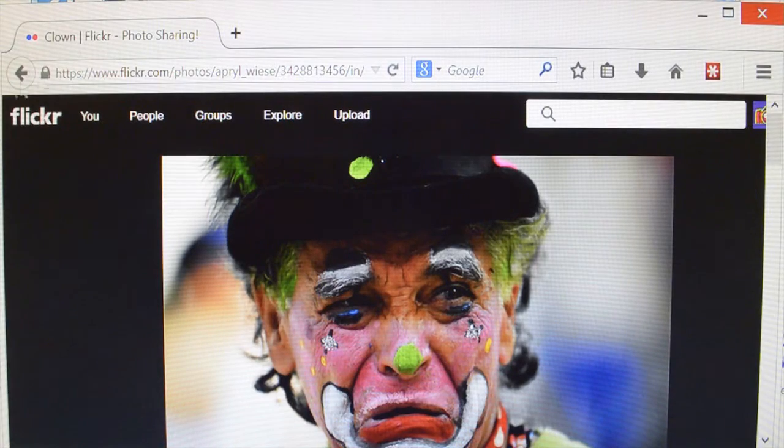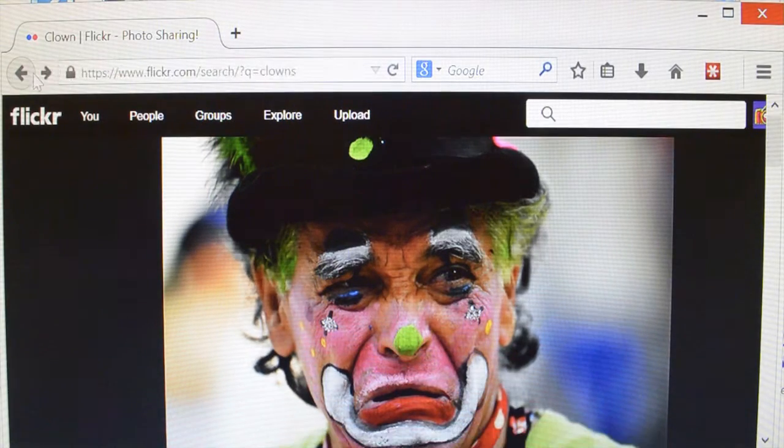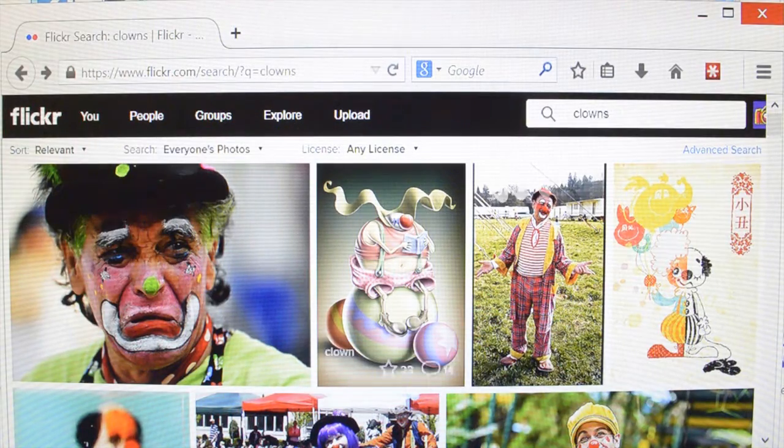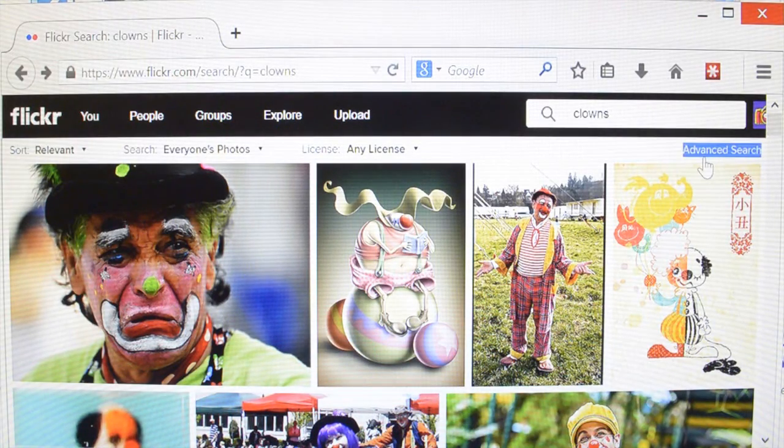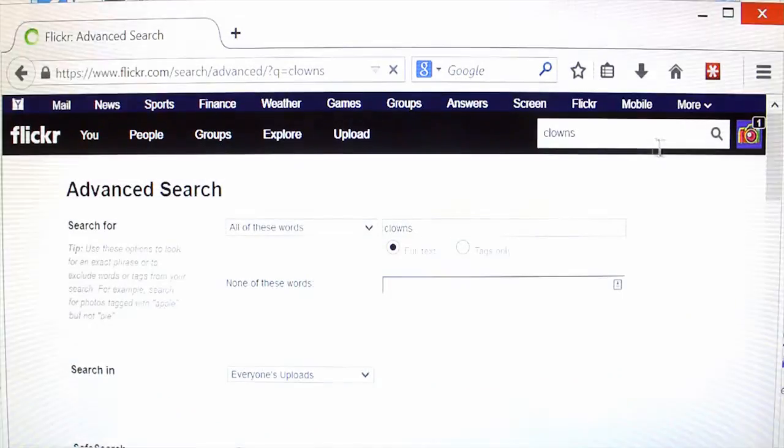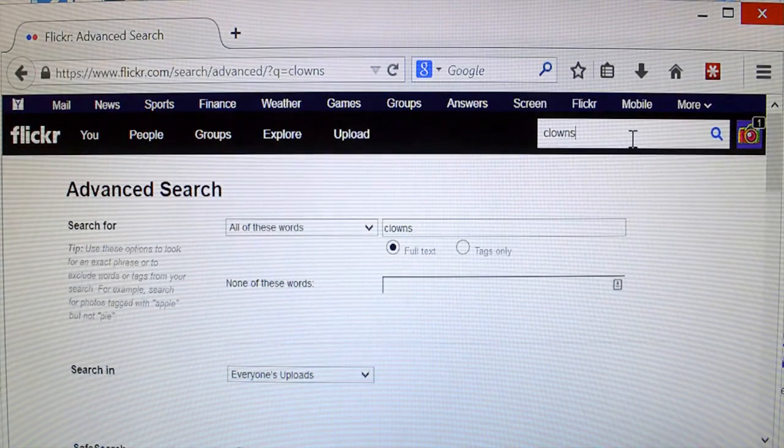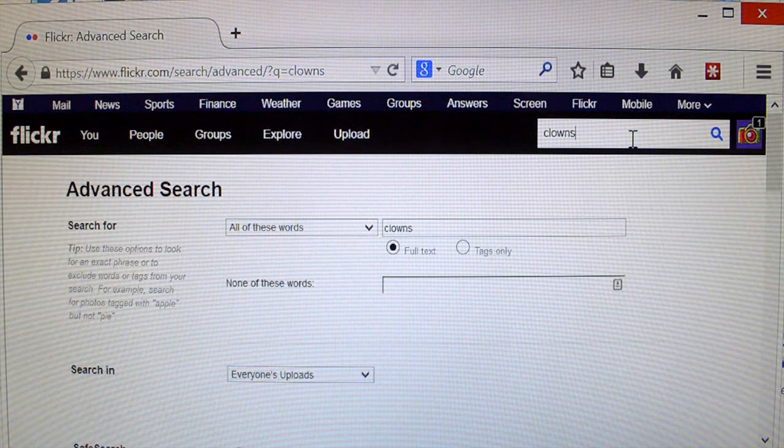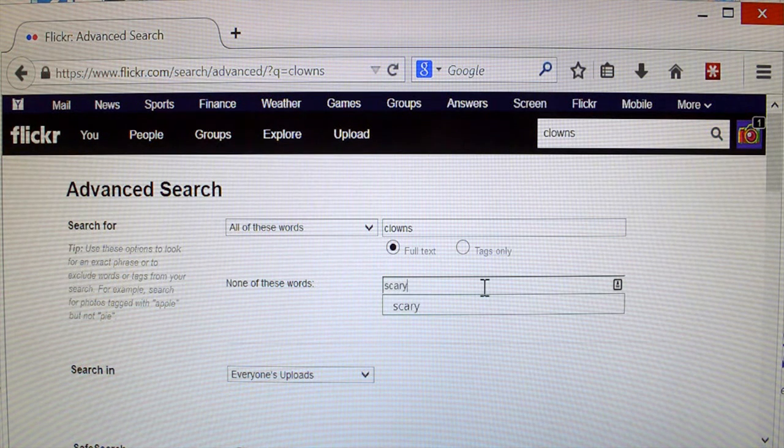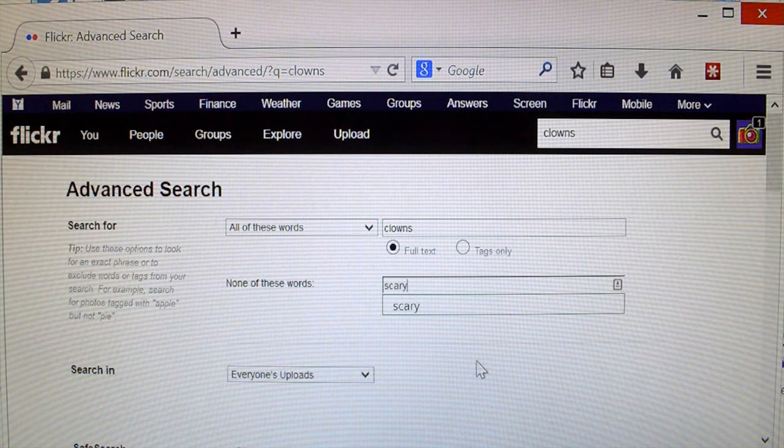So what you want to do is click on advanced search, so we've got clowns, and then I want none of these words, scary. I don't want any that have a notation that they are scary, because clowns are scary enough all by themselves.